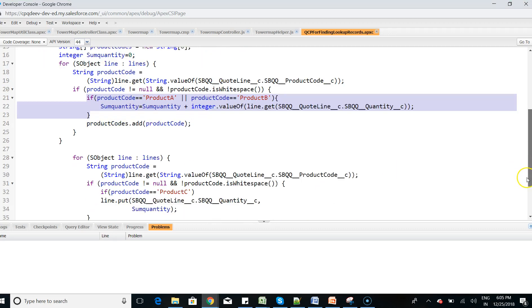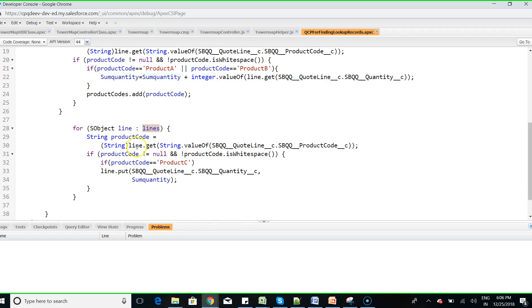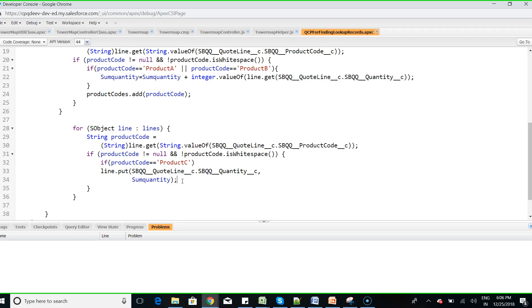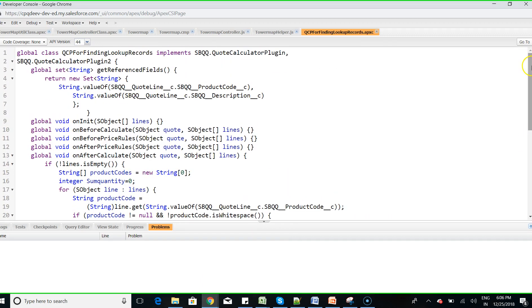I then reiterate through the same lines to overwrite the quantity sum. The sum of quantity — which is Product A plus Product B quantity — is stored in a variable called sumOfQuantity, and that same sumOfQuantity is then initialized on Product C's quantity. This particular code and the presentation will also be shared via the YouTube link so you can download it and do a similar exercise.